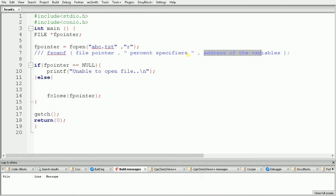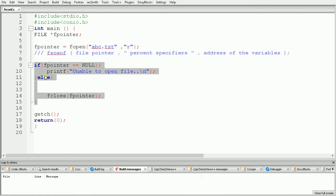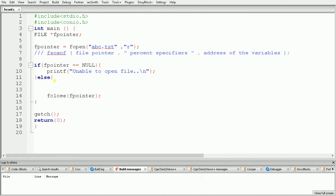Here we have written code to open the file called abc.txt in read mode. After that we have used an if condition to check the status of the file, and inside the else part we will use the fscanf function.